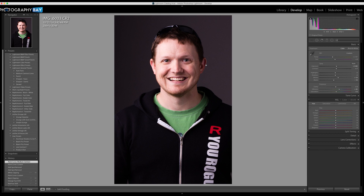I could change the white balance or the tint to maybe move the skin tones closer to what I'm after, but that's going to affect the color of the entire image — every color in the entire image. It's going to warm it up, cool it down, or change the magenta or cyan tones of the whole image.